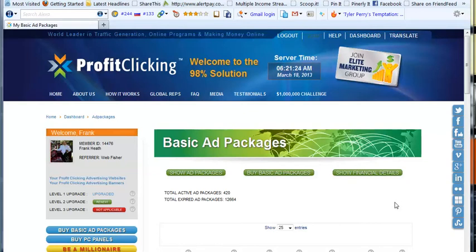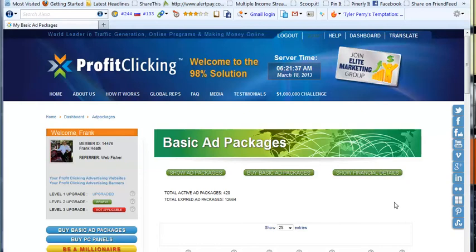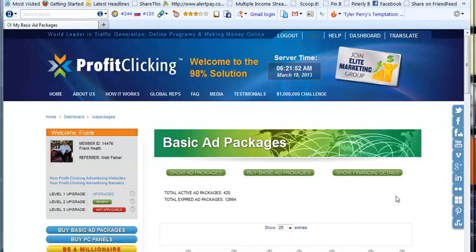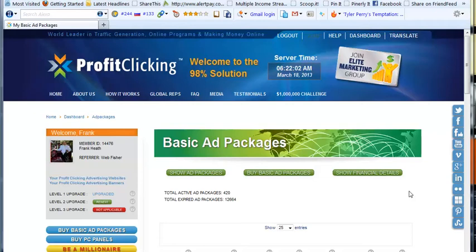What has occurred in recent months is that Profit Clicking has developed a new premium ad package system, and they have provided a means of growing your money faster on that side than you can on the old basic side. So we have two systems sitting side by side. In the basic system, money that we earned prior to April 2012 is sitting there and we can't get it out.